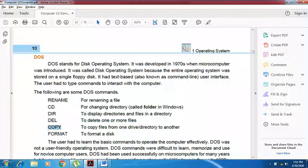The 'del' command is used to delete one or more files. The 'copy' command is used to copy files or folders from one drive or directory to another. The 'format' command is used to format a disk — a hard disk or a specific partition.